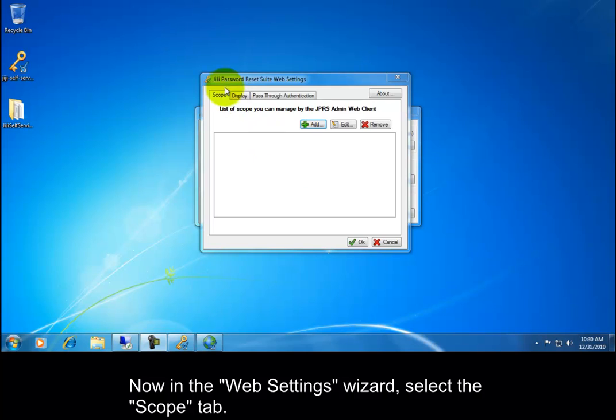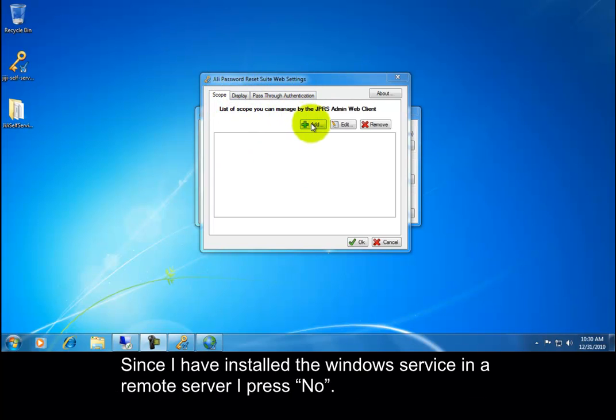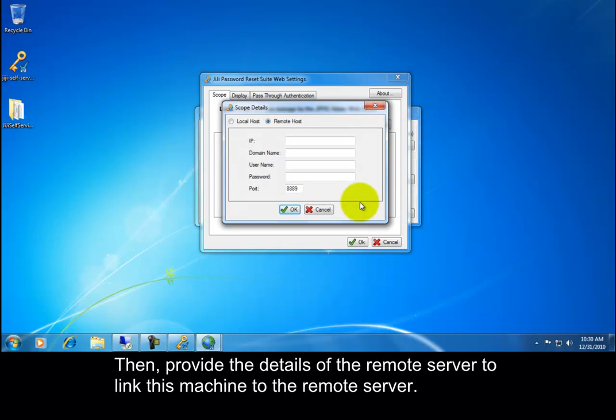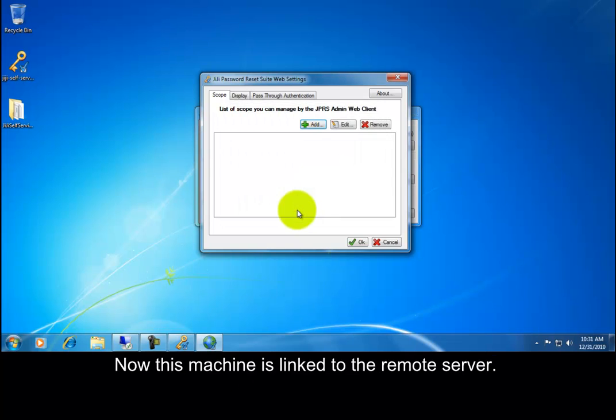Now in the web settings wizard, select the scope tab. Since I have installed the Windows Service in a remote server, I press no. Then provide the details of the remote server to link this machine to the remote server. Now this machine is linked to the remote server.